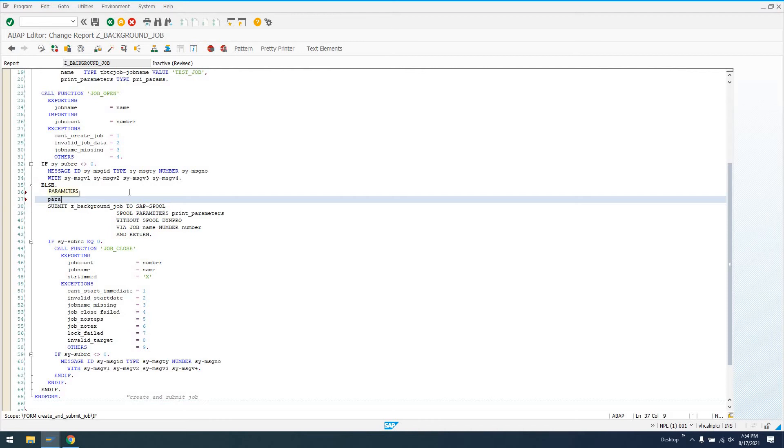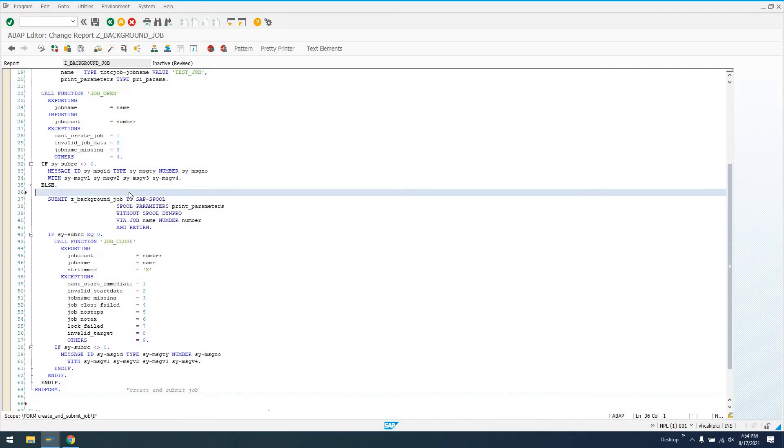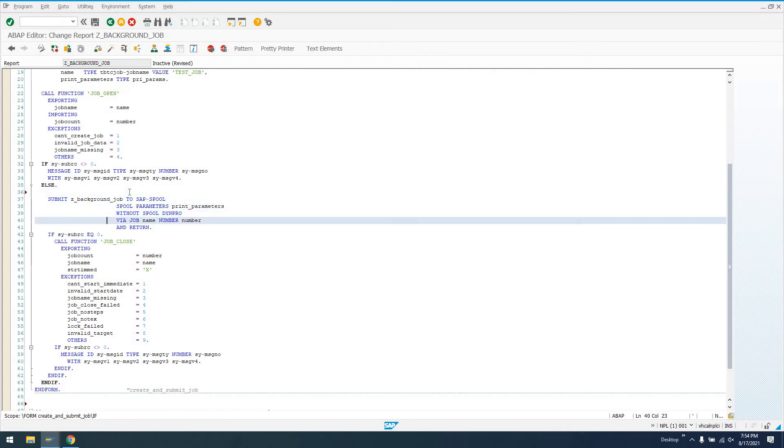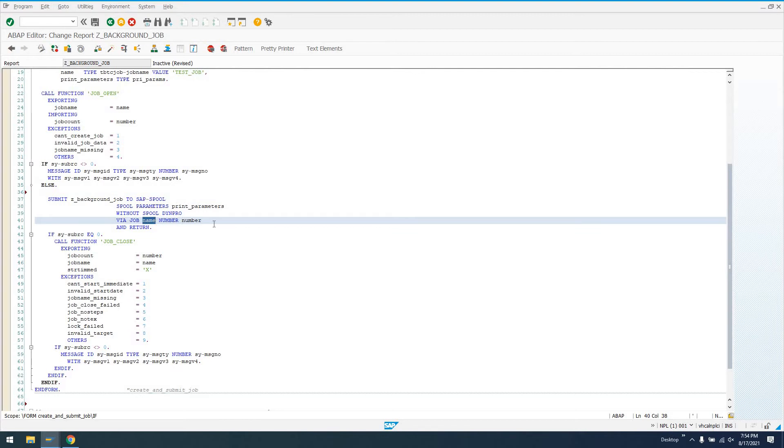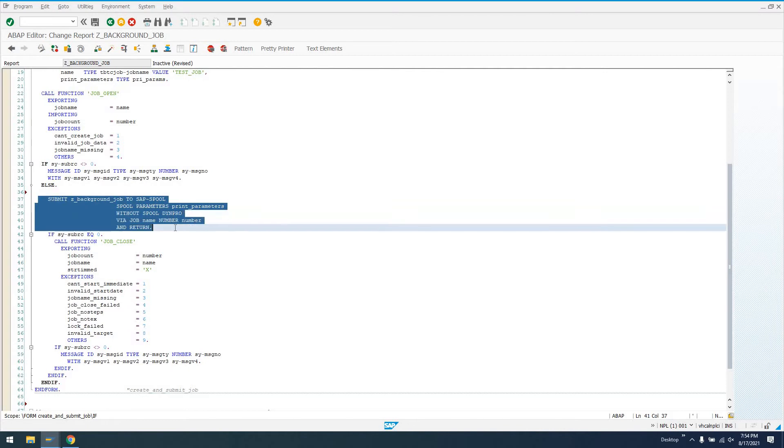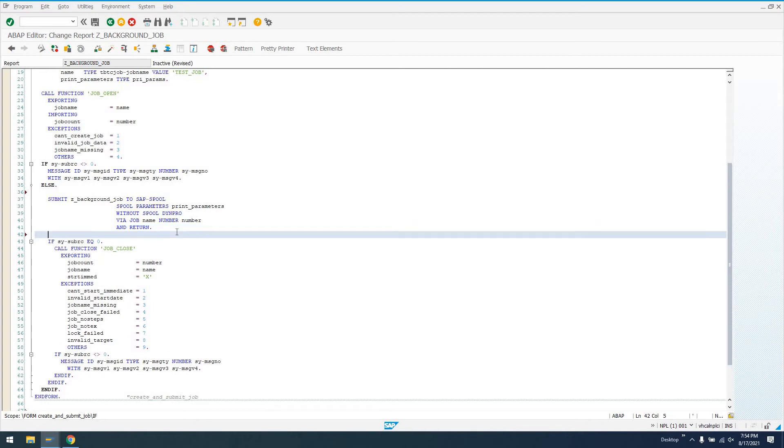We submit this job to SAP spool, spool parameters, print parameters. We can add any sort of parameters in here. If a user were going to print something or do something with an actual spool request, we could set that in here. We say without spool dynpro, so without any screen via job name. Now job name is going to be name and number that we receive from job open. We're basically saying execute this report in the background with this background job of name and of this number and return.